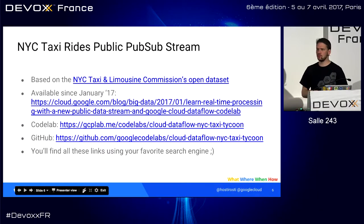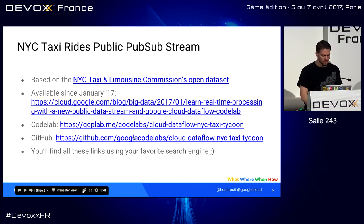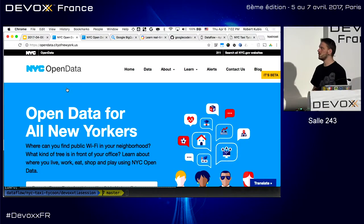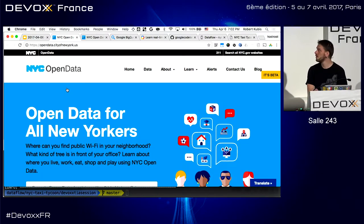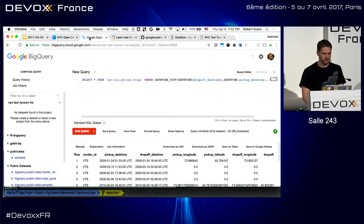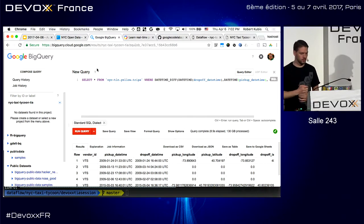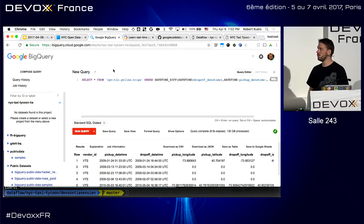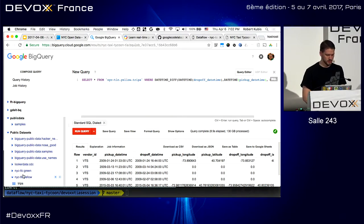We're here today to talk about the New York City taxi rides public dataset. New York City shares a lot of open data at opendata.cityofnewyork.us, but the nice thing is we also have all of this in BigQuery. Many of the public datasets available are in BigQuery, and that's what we use as our source when building the public stream.